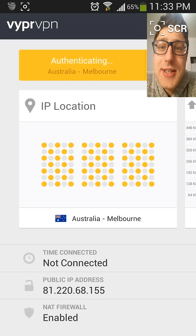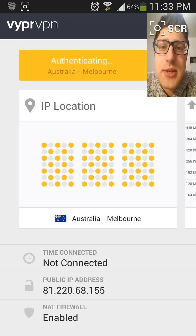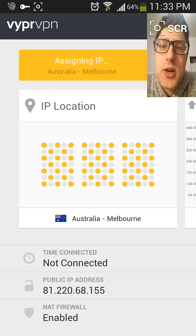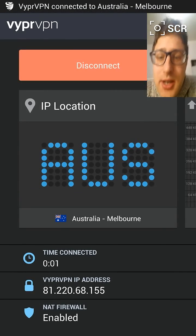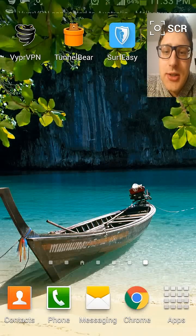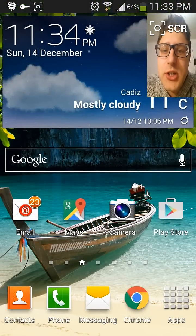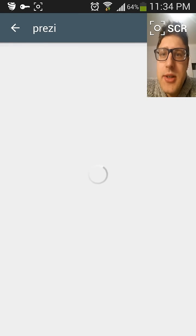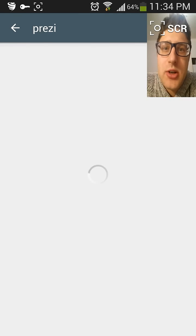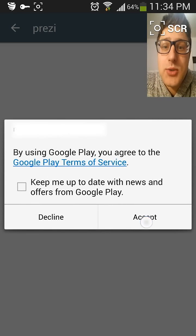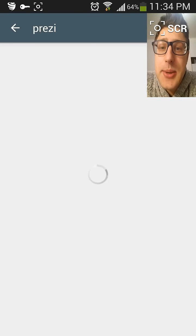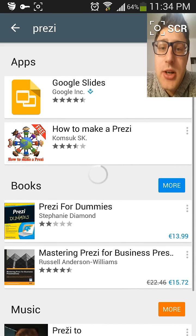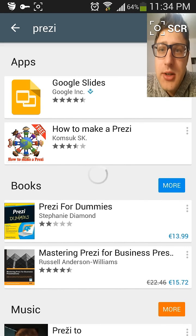Just choose whichever one you want as long as it's Australia. And once it's connected — once my Samsung Galaxy S4 Active thinks that we're in Australia — then voila. Right now we can go to the Play Store and look for Prezi. Once we see the Australian dollar, that means we're in Australia — yes, we have to accept this.